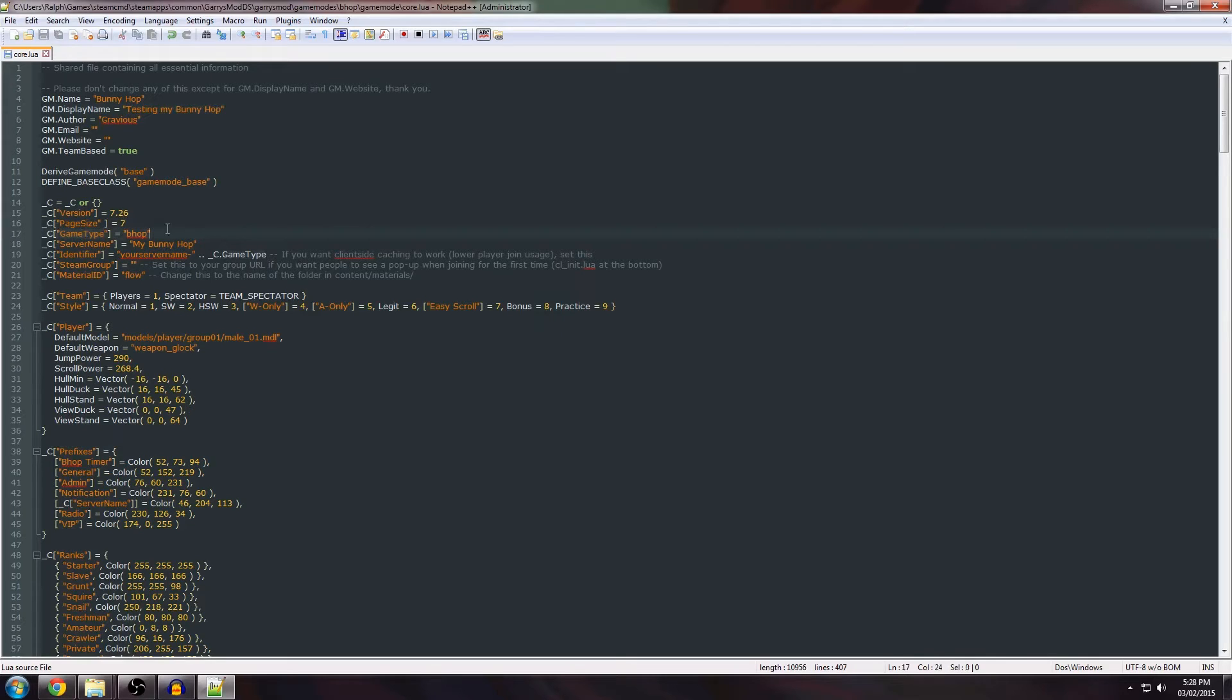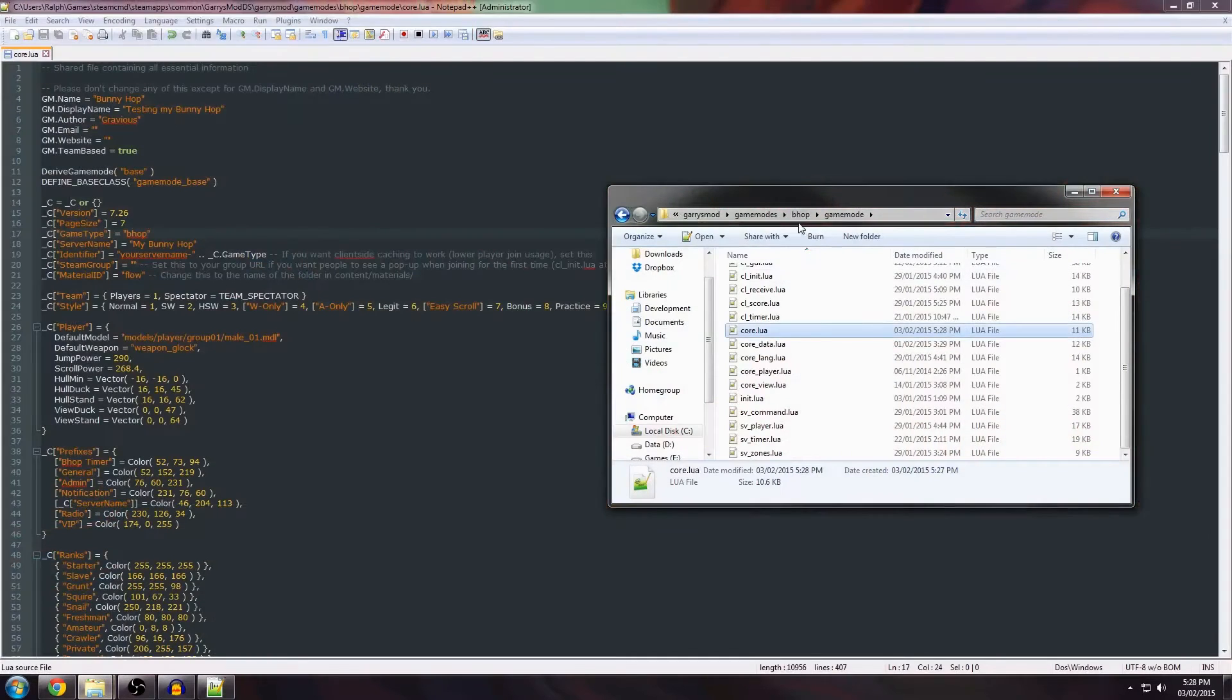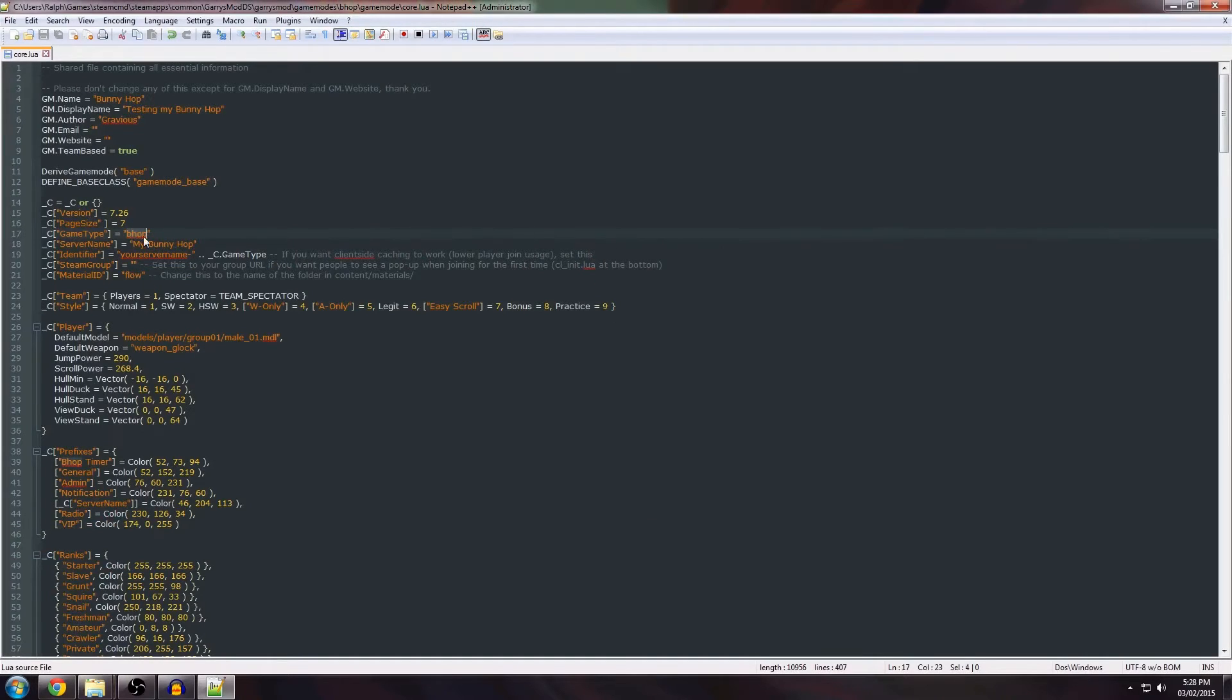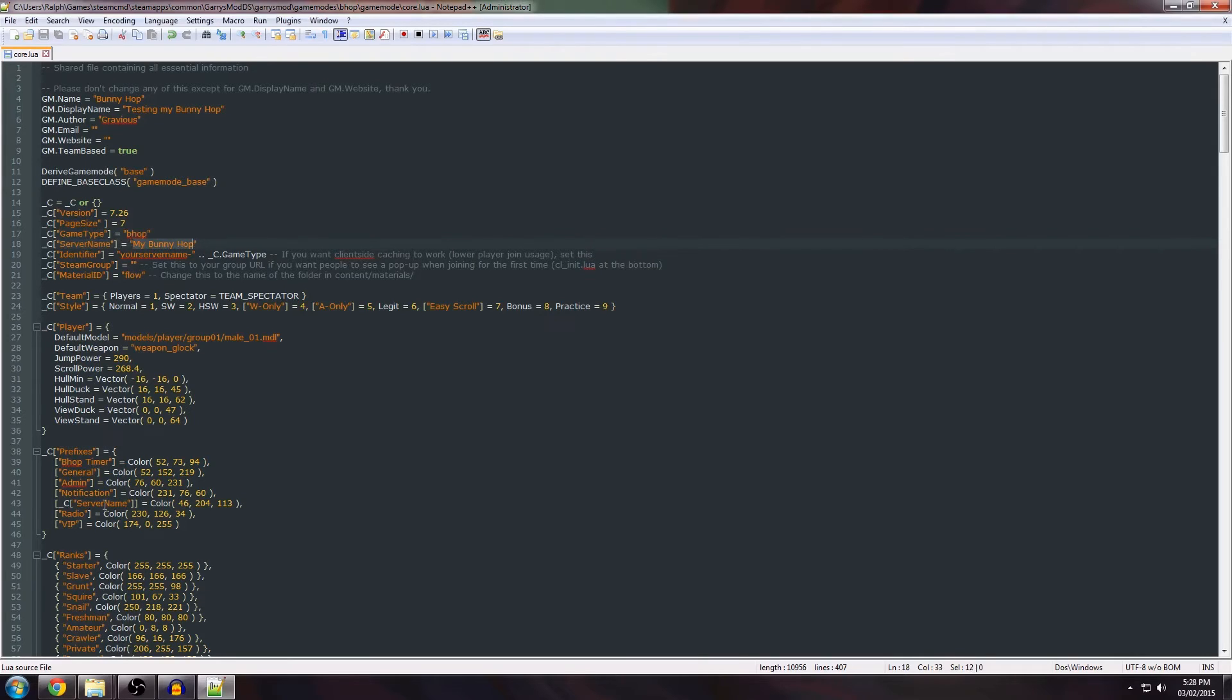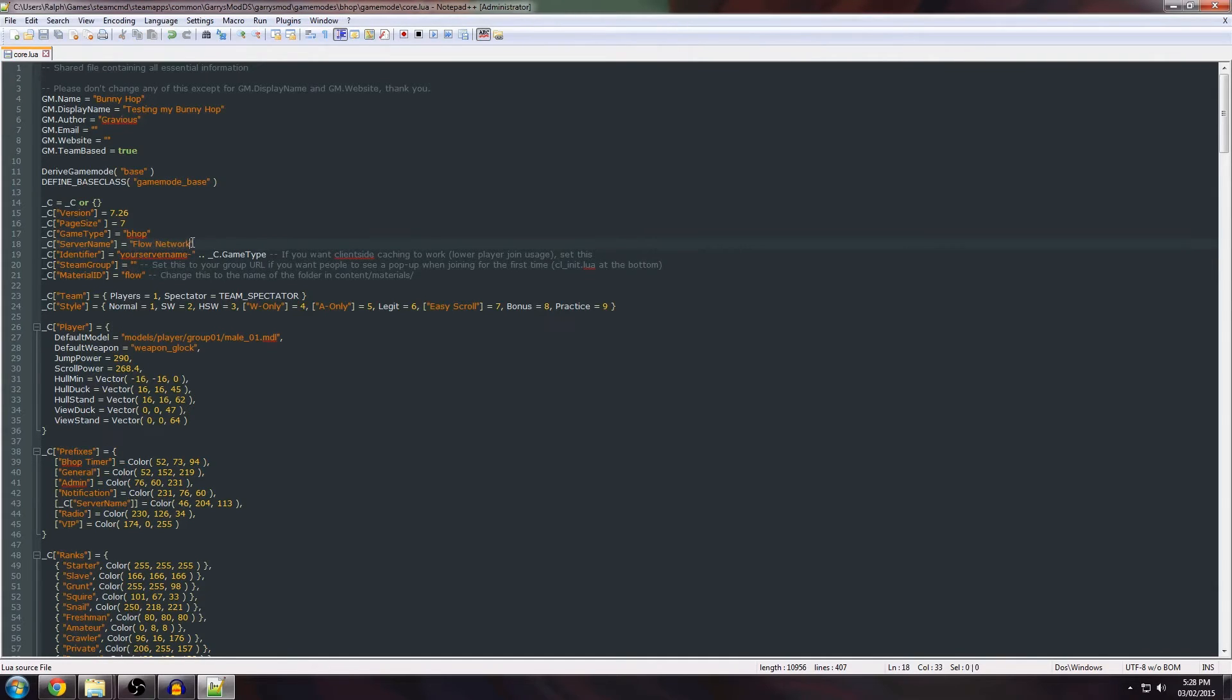The game type, do not change this. It's the same as your bhop folder name here. So keep it set to bhop. The server name identifier, this is for notifications that you get in chat. You can set this to whatever you like really but it's preferred to set it to the name of your server, for example Flow Network.